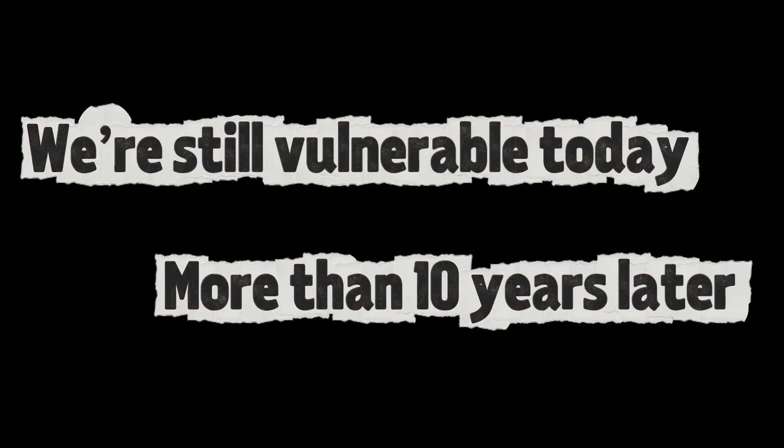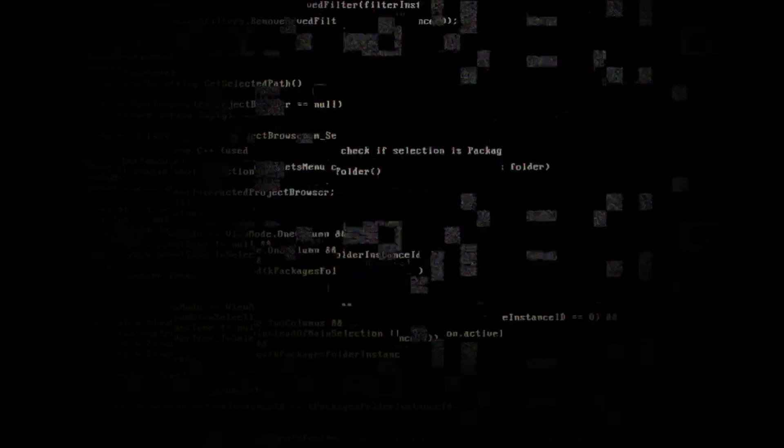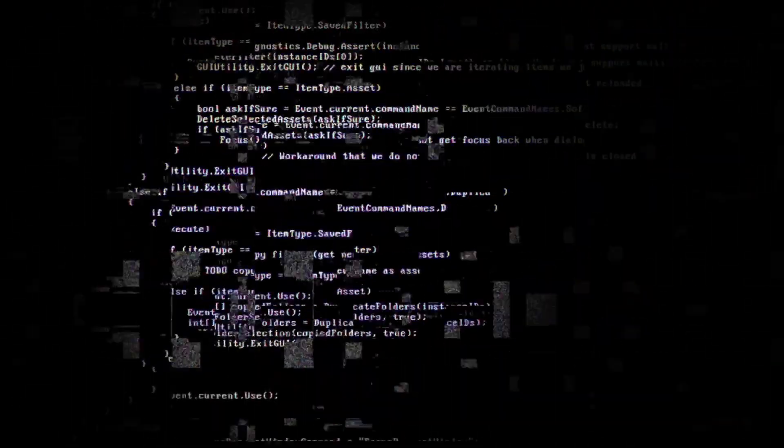We're still vulnerable today. More than 10 years later, the tools are better. Awareness is higher, but the cracks are still there.